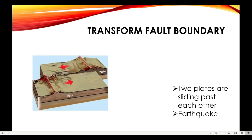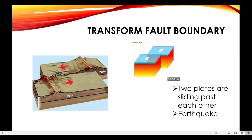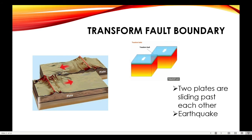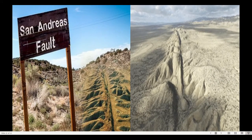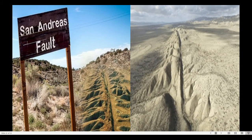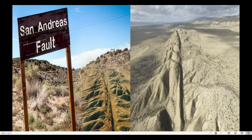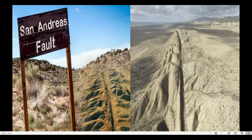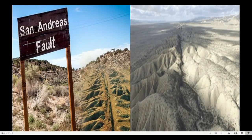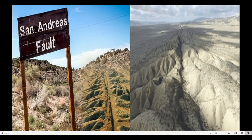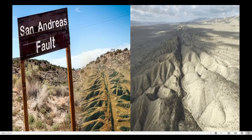The third type of plate boundary is the transform fault boundary. In the transform fault boundary, the two plates are sliding past each other. Since the two plates are grinding past each other, this creates earthquakes. Although most transform faults are located within the ocean basins, there are a few that cut through the continental crust. An example of this is the San Andreas Fault. The immediate concern about transform fault boundaries is earthquake activity triggered by the movements along the fault system.